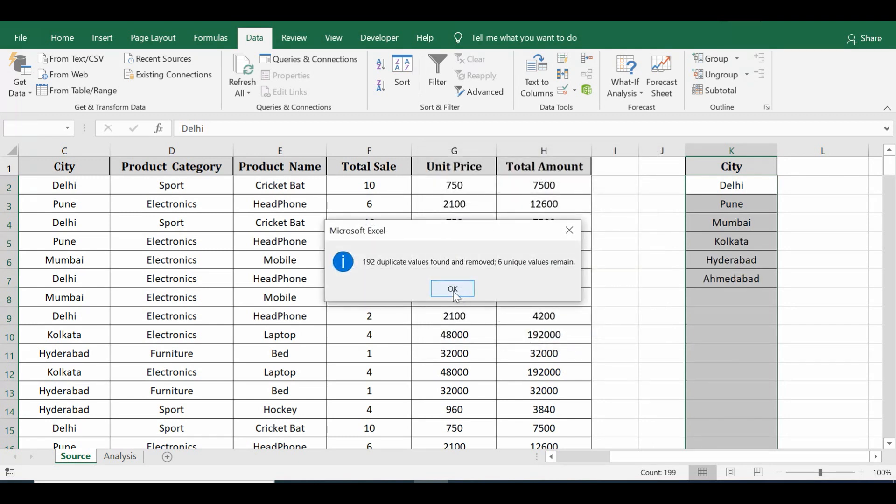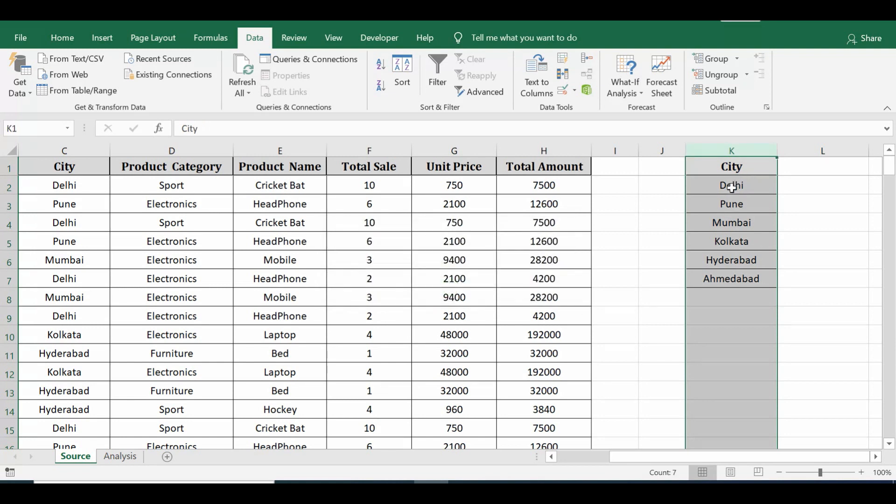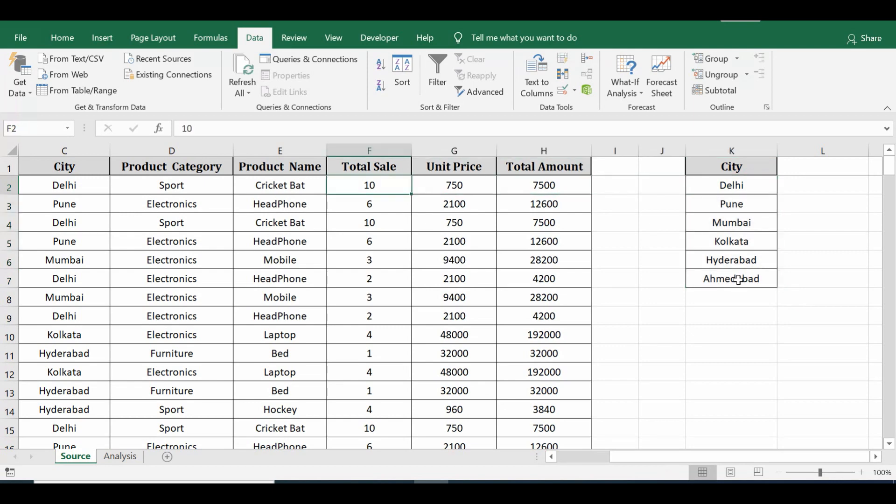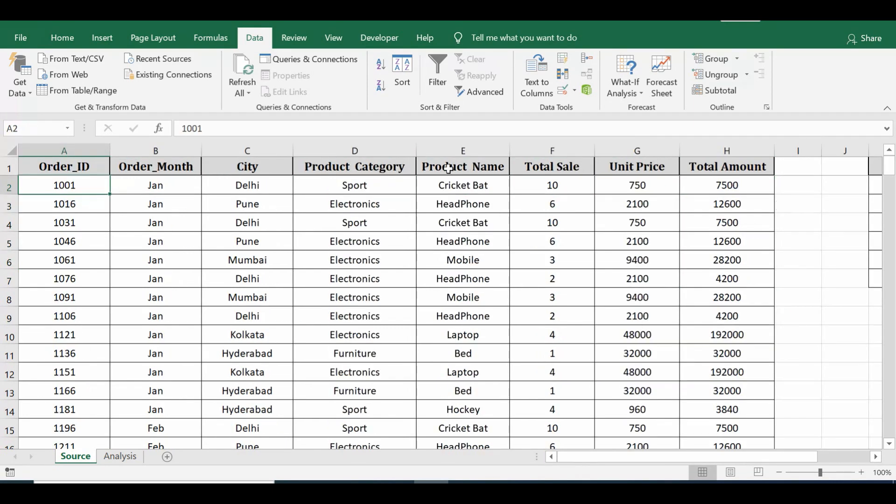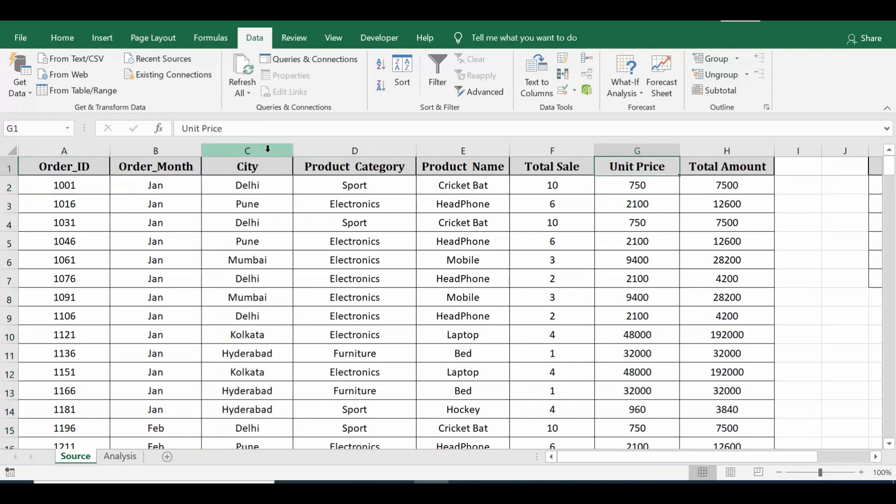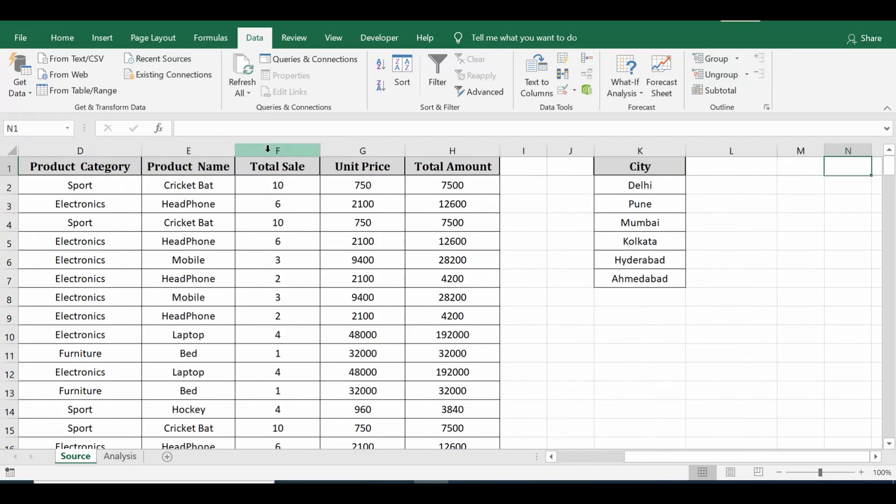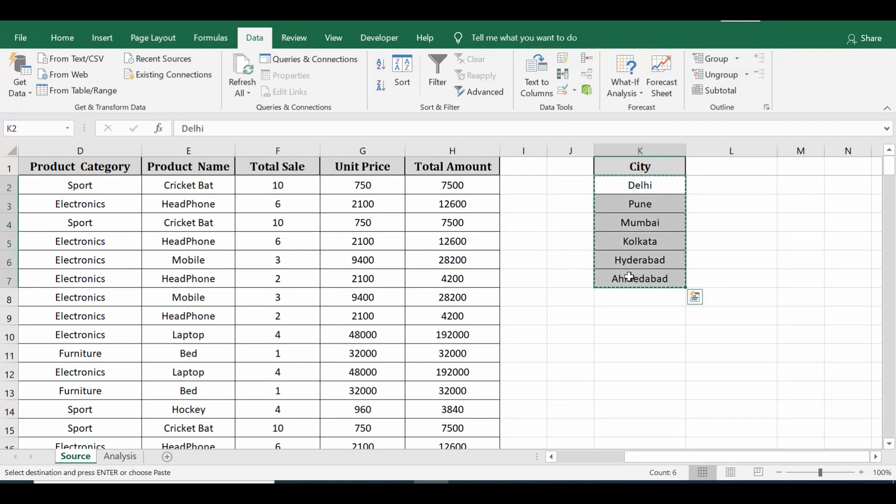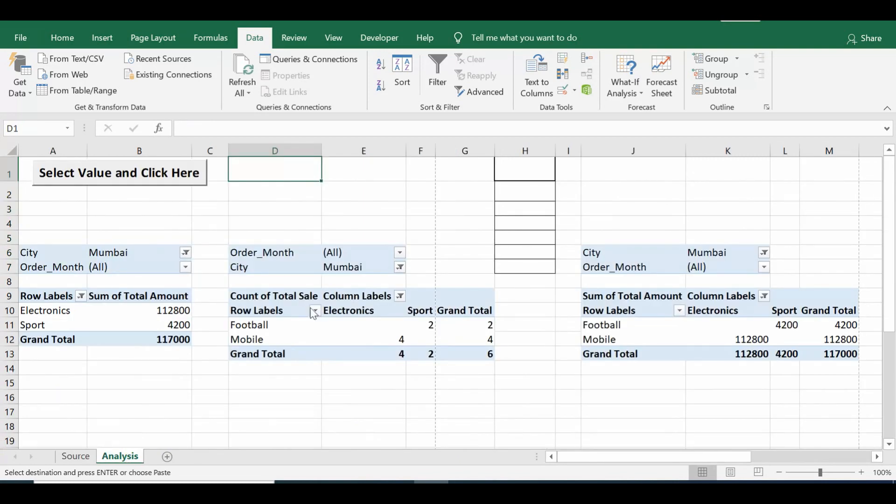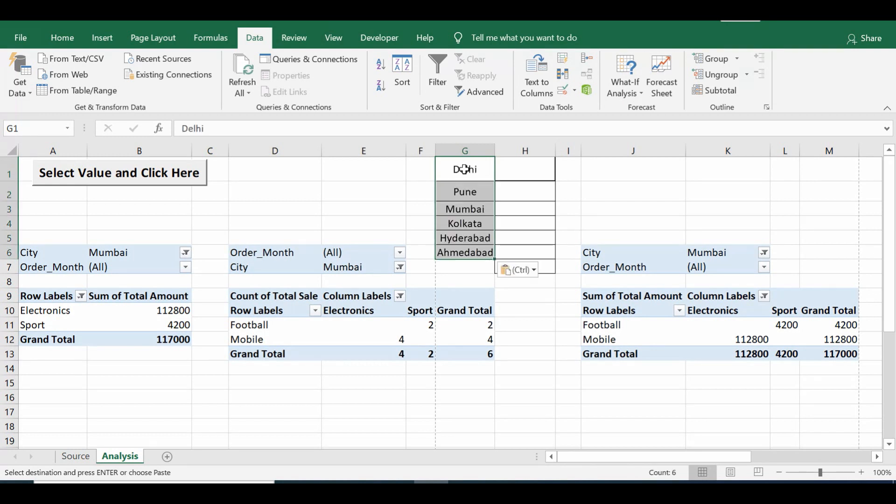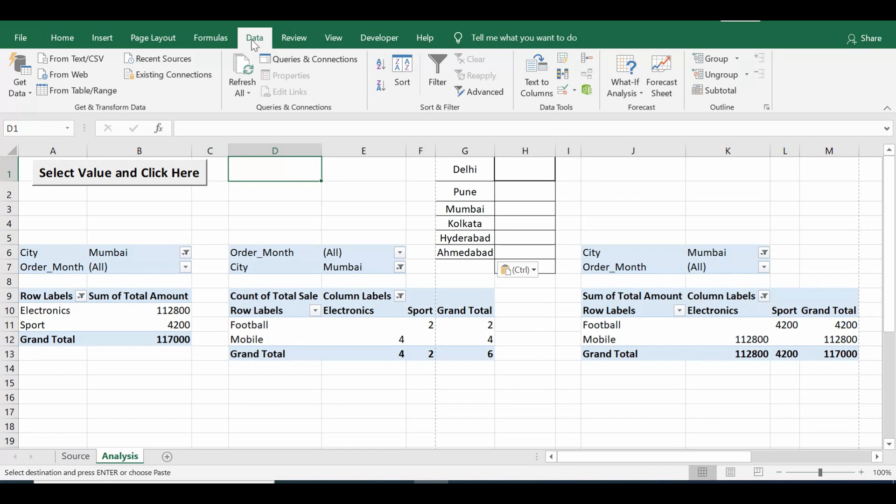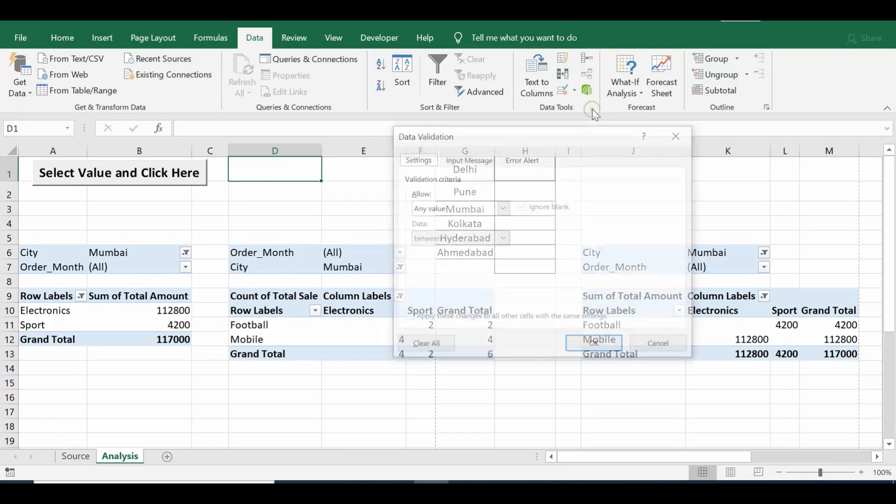So using data validation we will create a list, but before that we will remove duplicates. So we will use the remove duplicate option. We have just one column as City. Let me click OK, and we have now six unique values. So we can say that the city column in source data has six city names. So I will copy these city names here, go to the Analysis sheet, I will paste in column G.